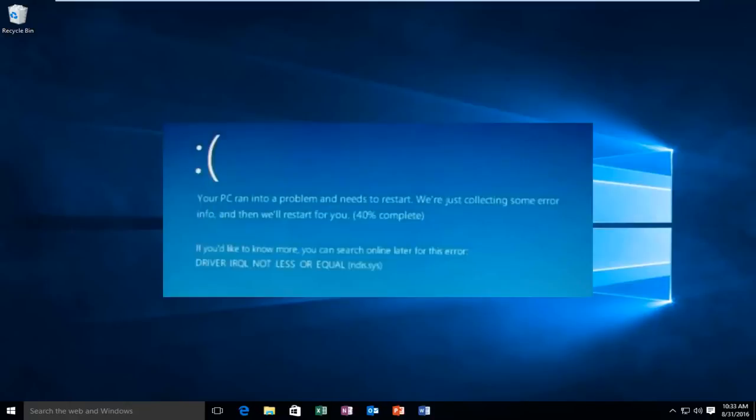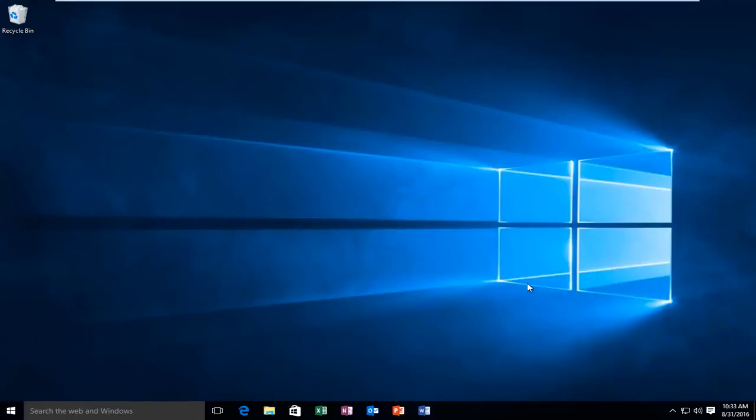Now this error will typically occur after the installation of a buggy device driver, system service, or BIOS update. This error will typically indicate that a kernel mode processor driver attempted to access memory which did not have permission to do so, and then you'll promptly receive this error alert.